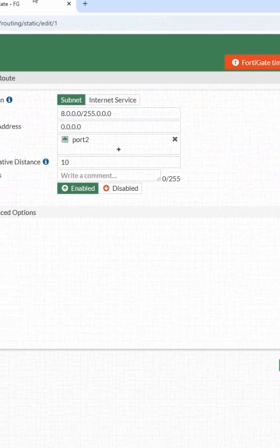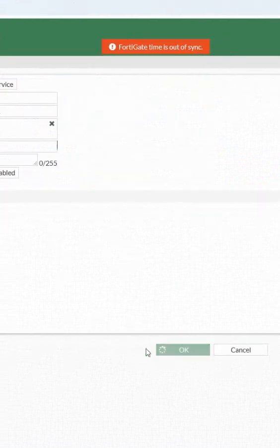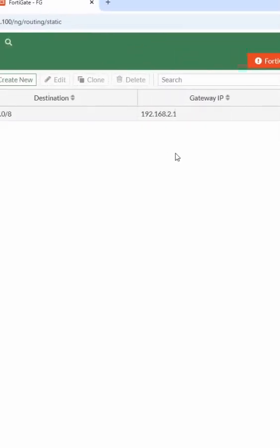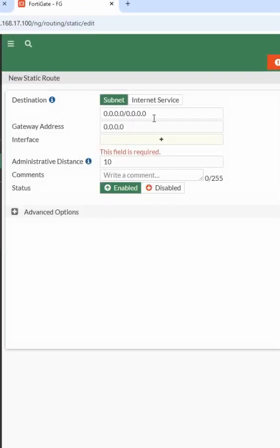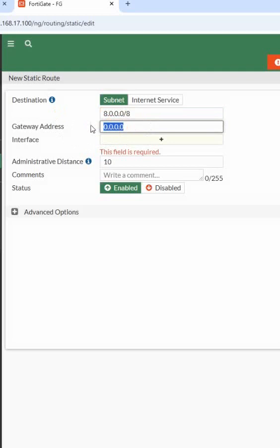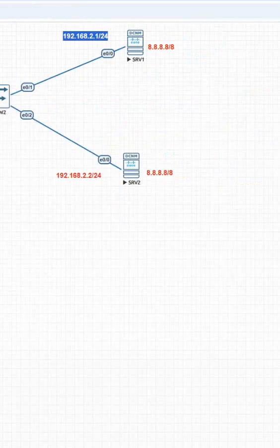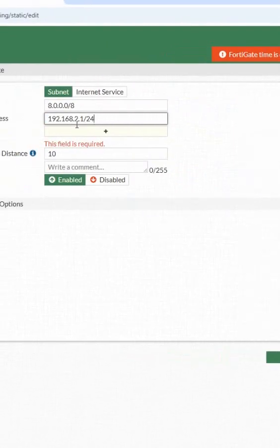I created one, now I will create one more also. Same thing: 8.0.0.0 slash 8. If they want to go, what IP do we have here? 2.1, so 2.2.